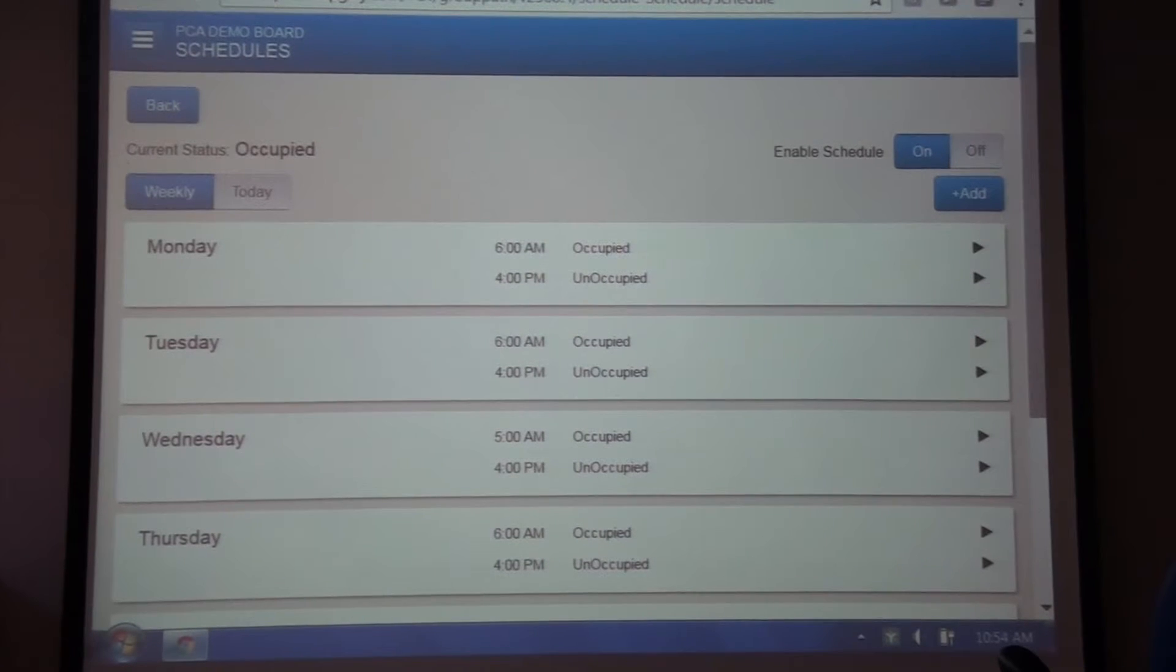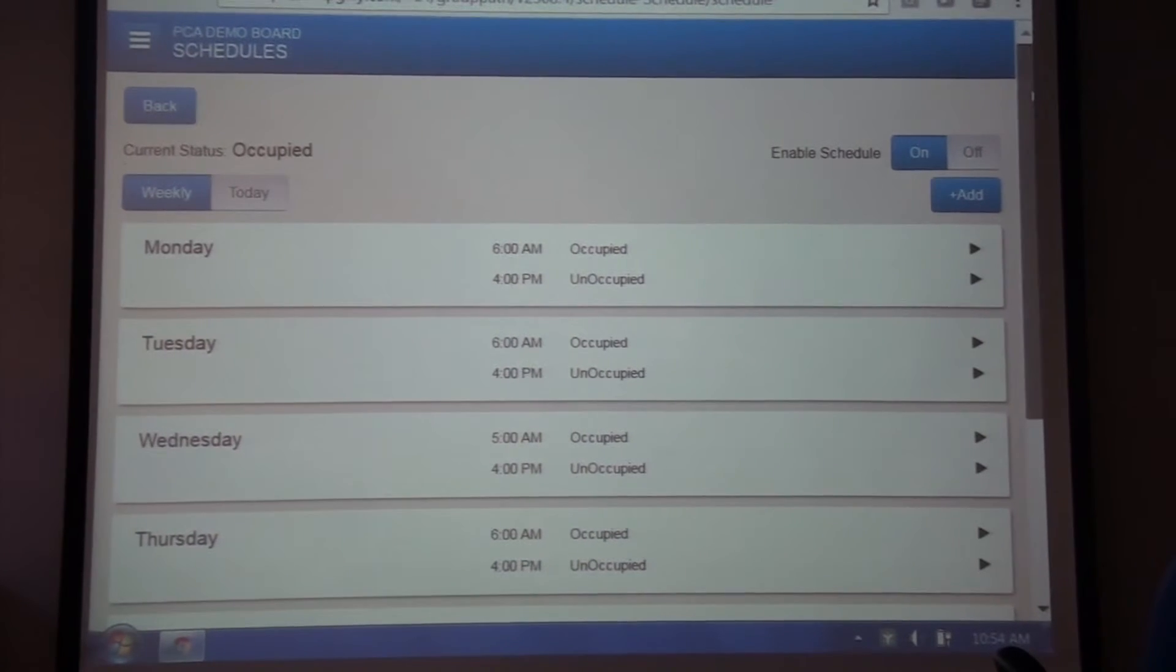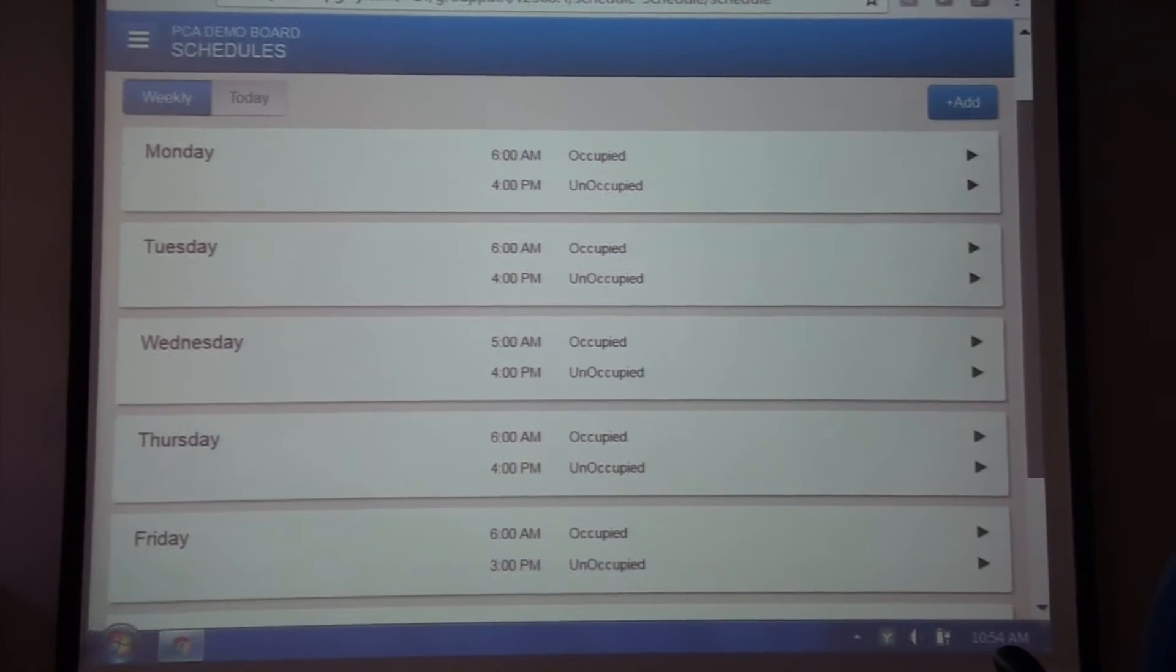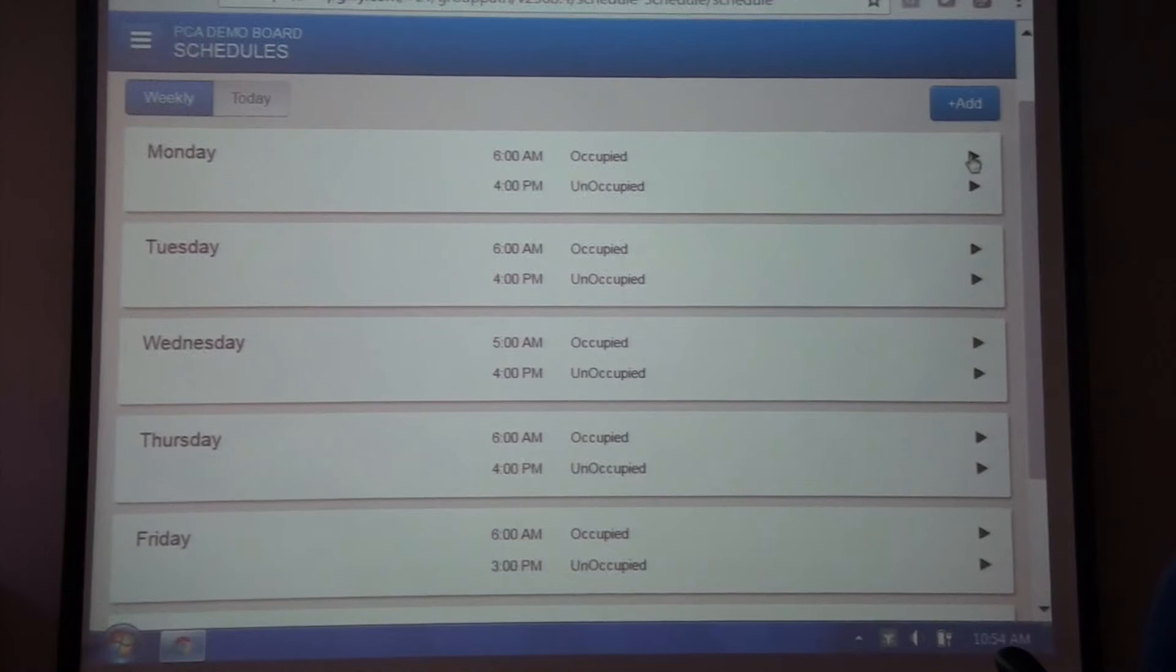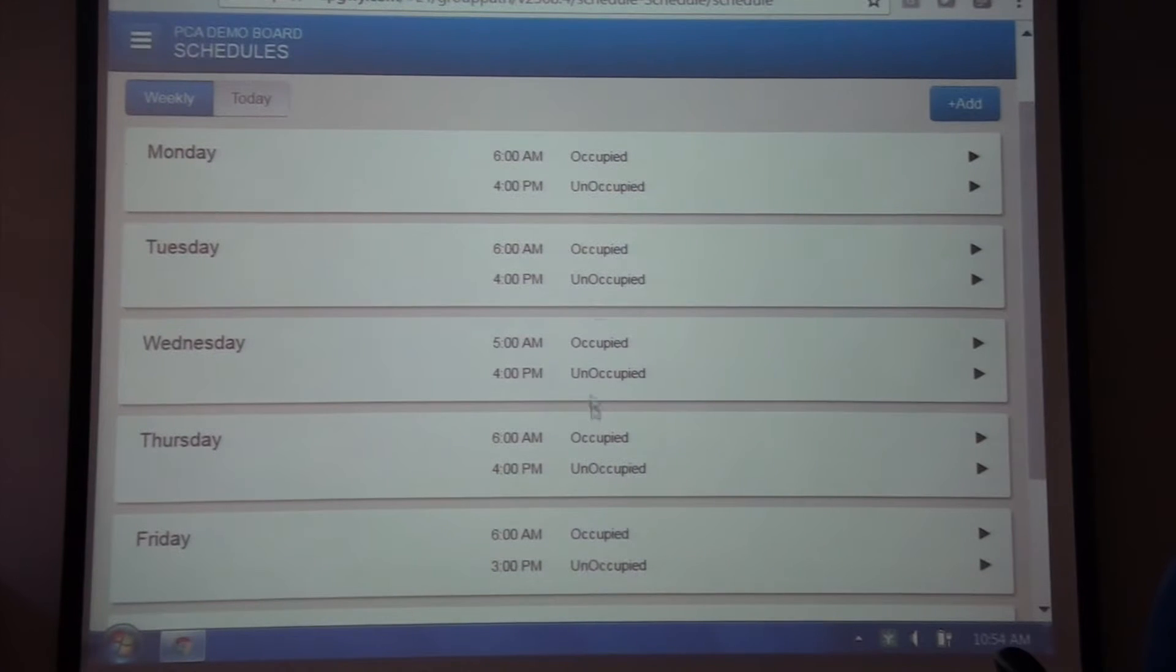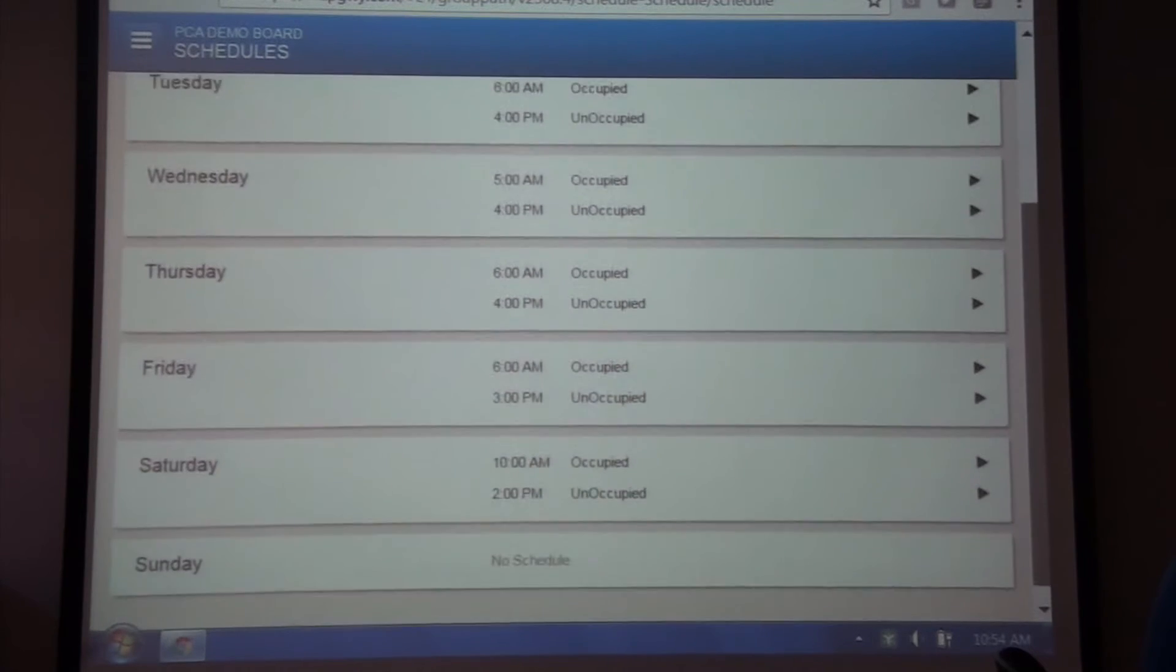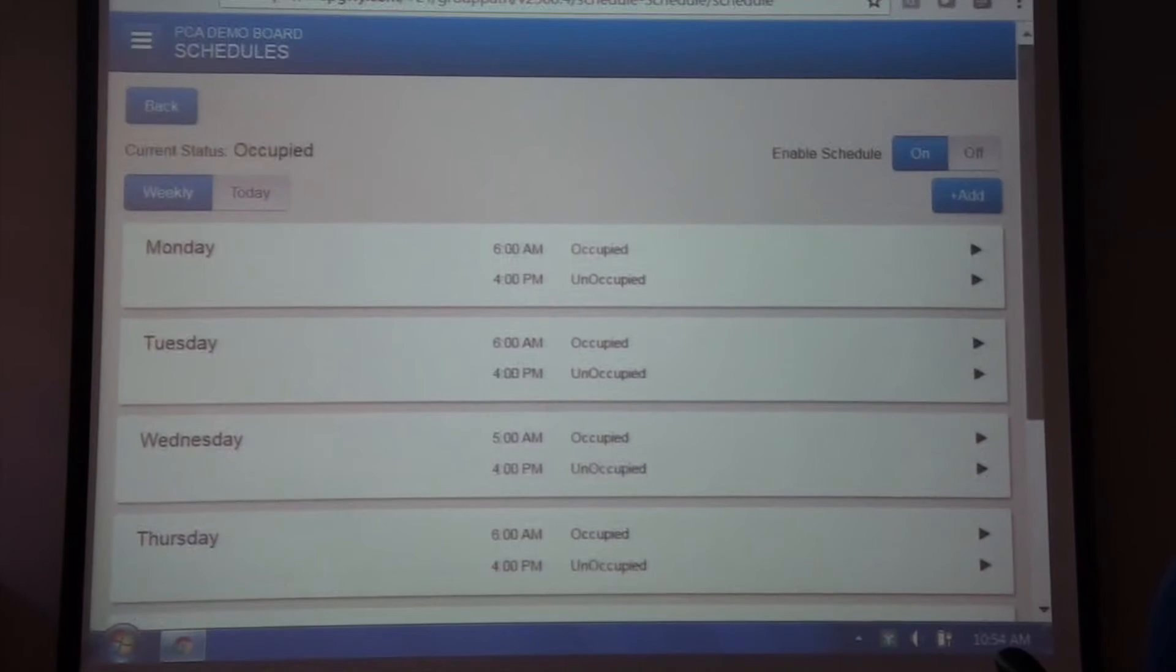The PCA controller does support a real-time clock, and you can see that Monday, Tuesday, Wednesday, Thursday, Friday, there are different time zones and when the unit is in occupied mode.